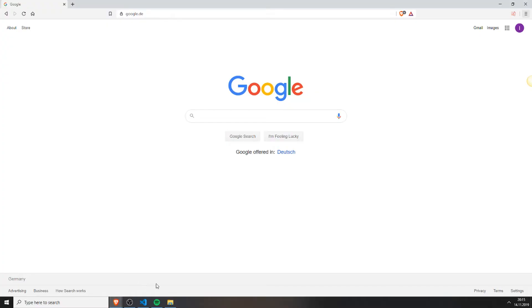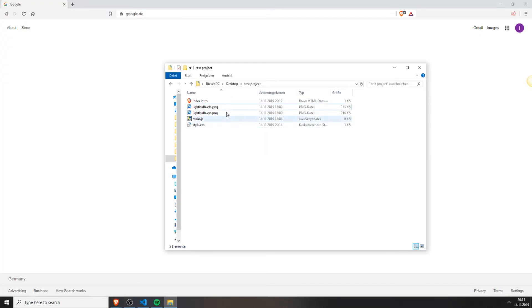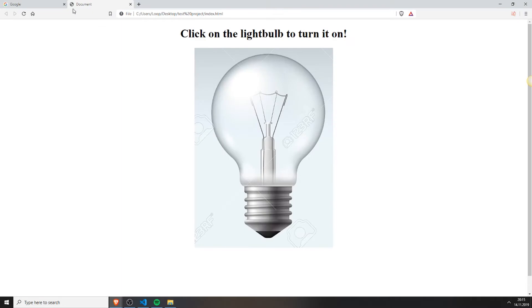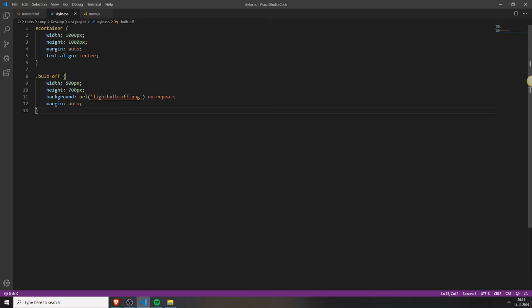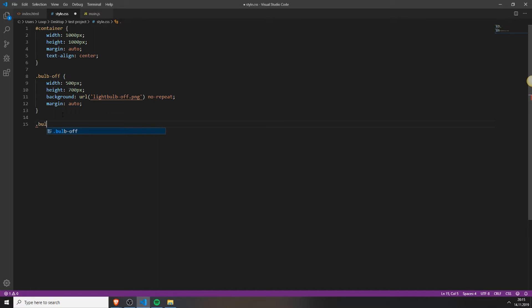And now if we just open up our HTML file, you will see we have a light bulb. If you click on it, nothing happens because we didn't add any JavaScript.